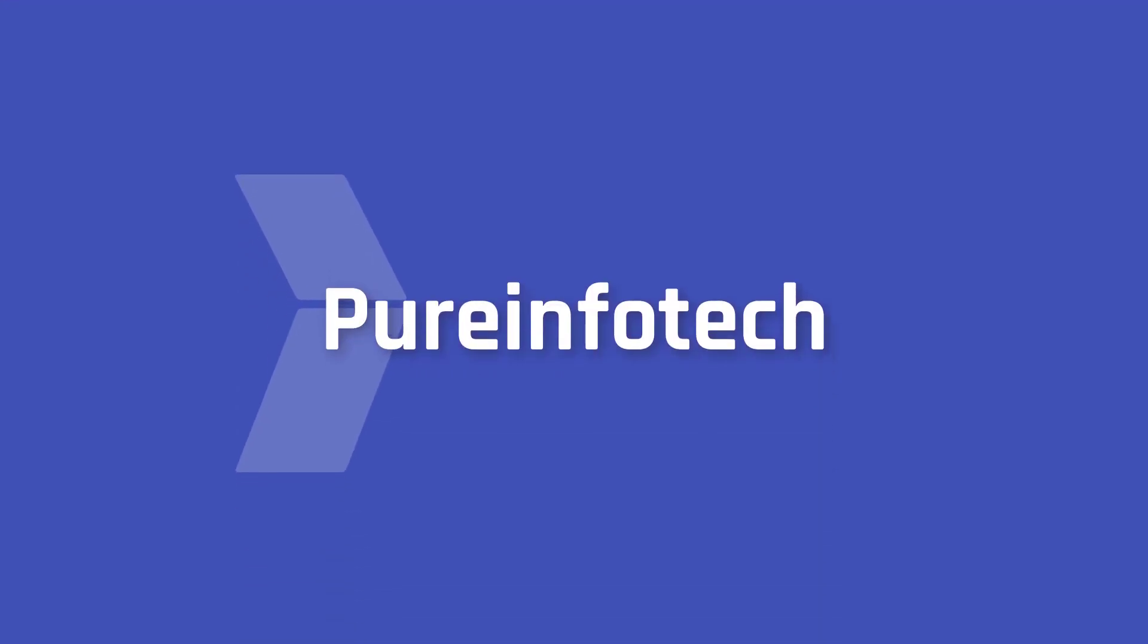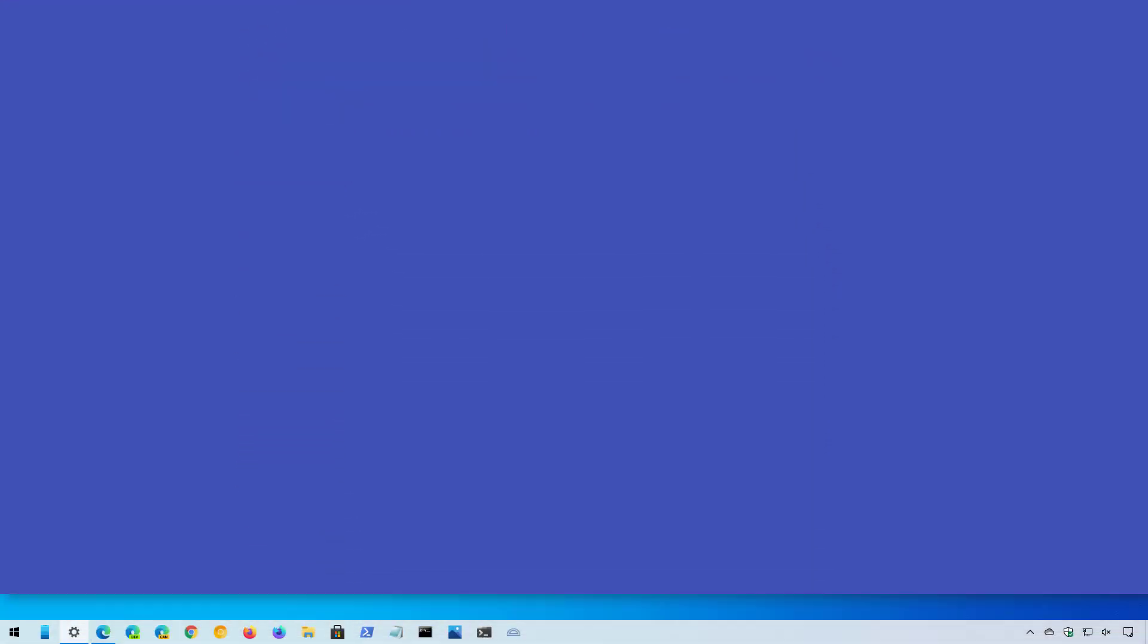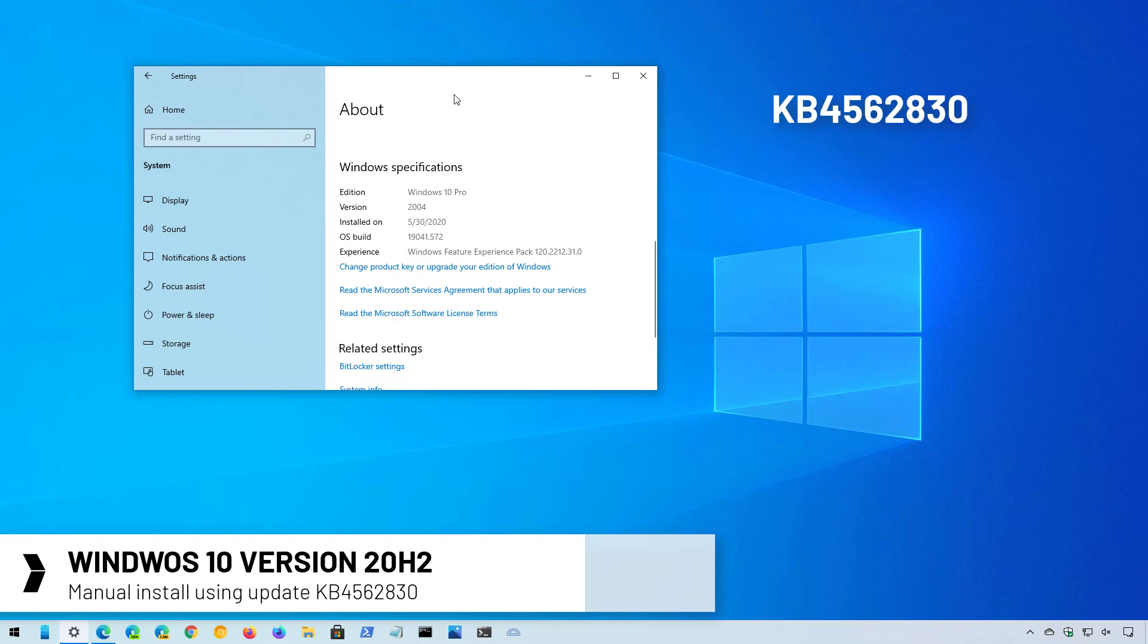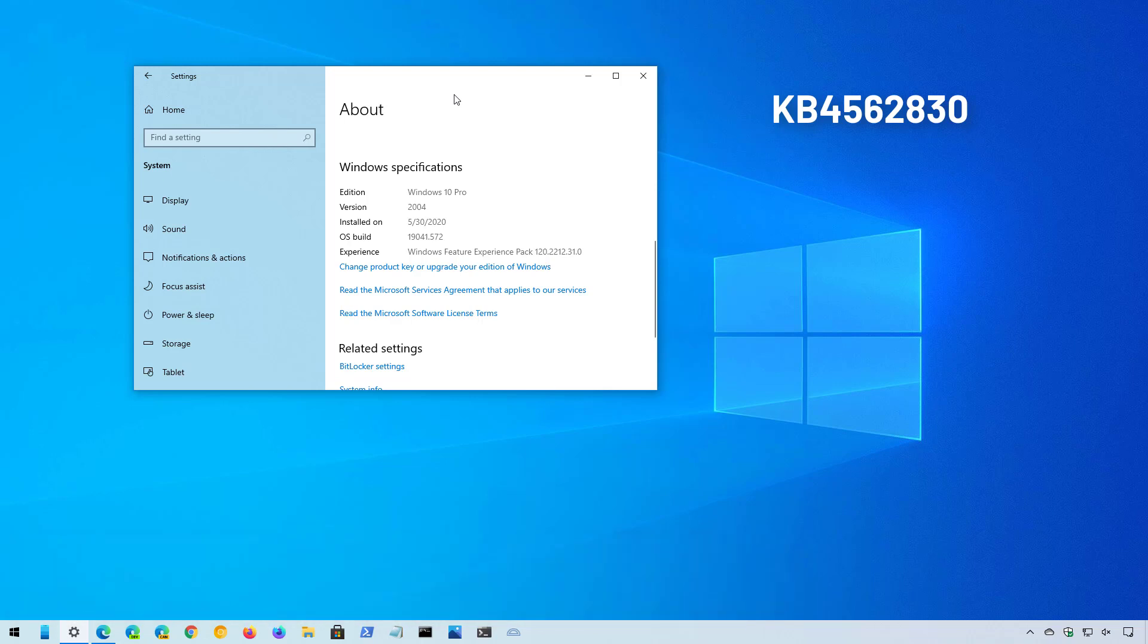Hello everyone, in this video we're going to look at the steps to install the Windows 10 October 2020 update, also known as version 20H2, applying the update KB4562830, which is the enablement package that flips the switch from version 2004 to version 20H2.